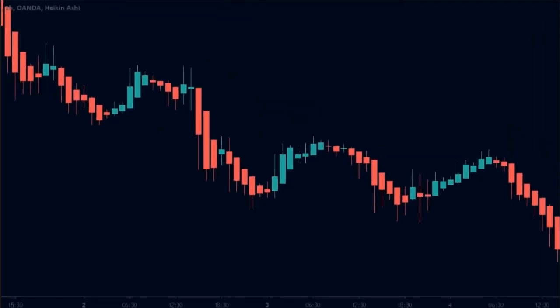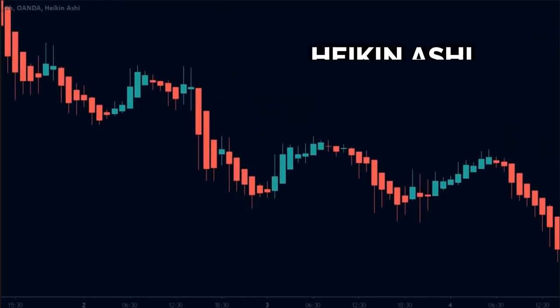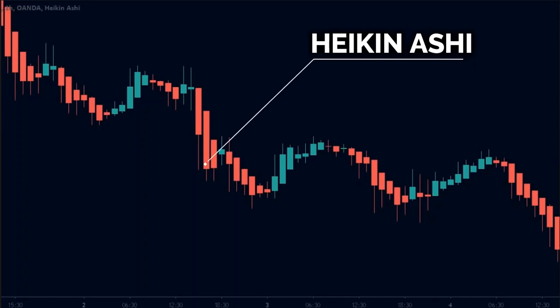This is where the Heiken Ashi comes into the picture. Heiken Ashi is a charting technique, just like candlesticks. However, it is a lot more simple.